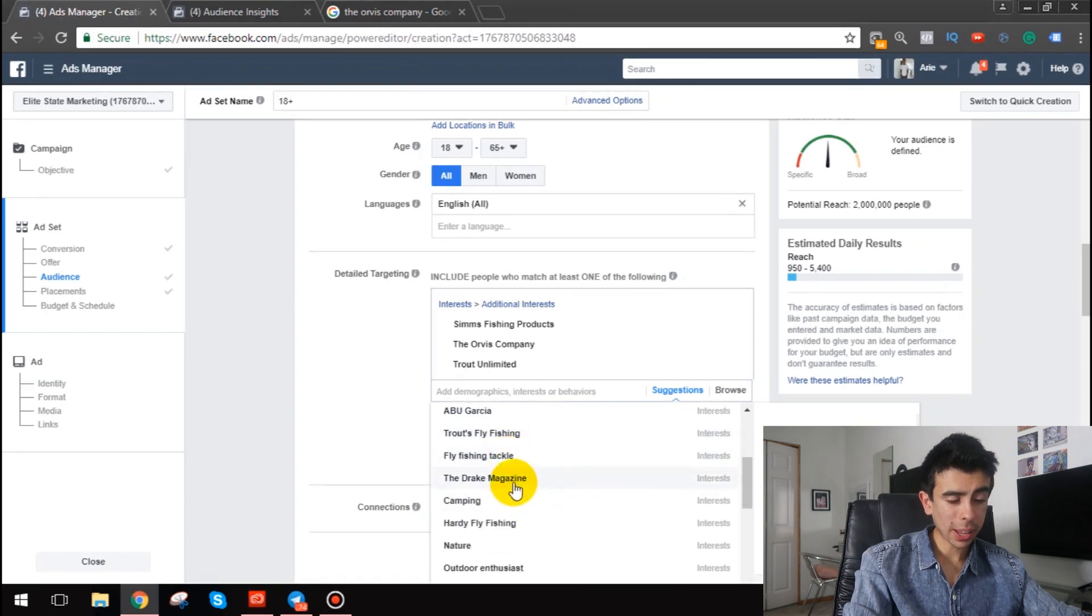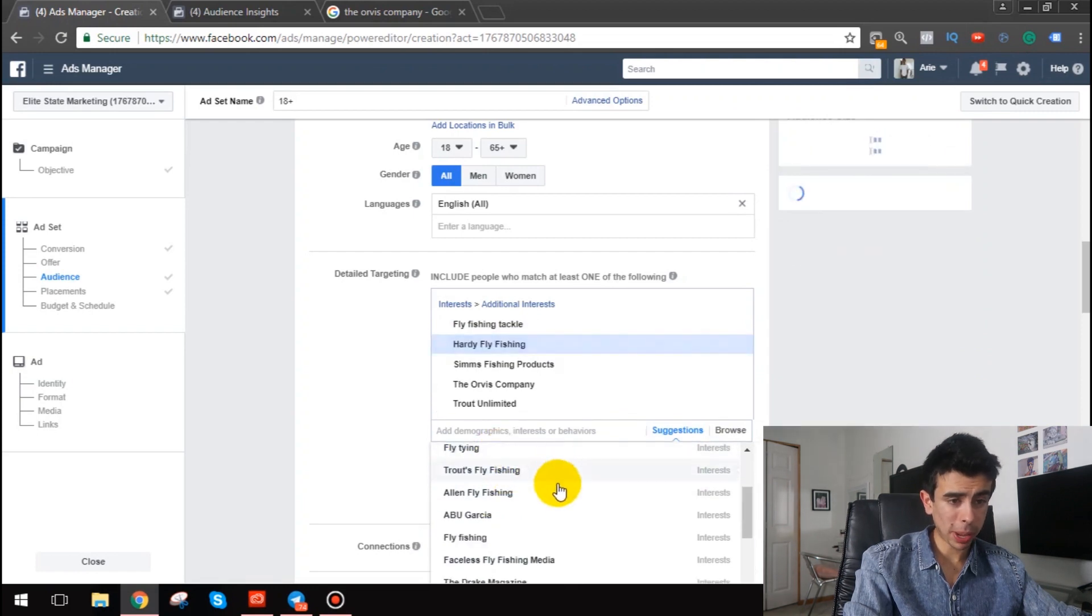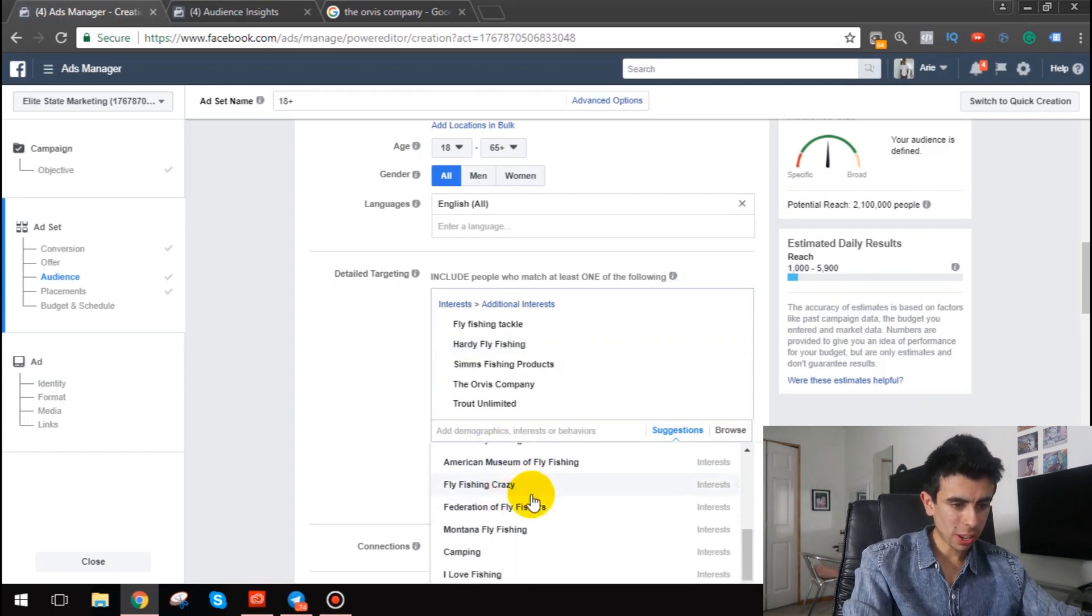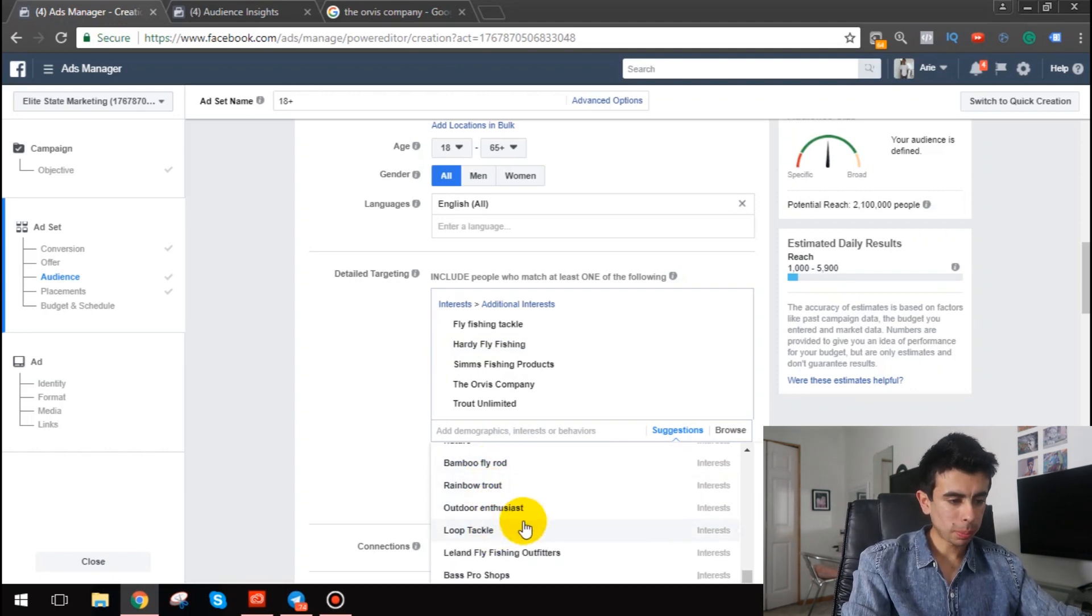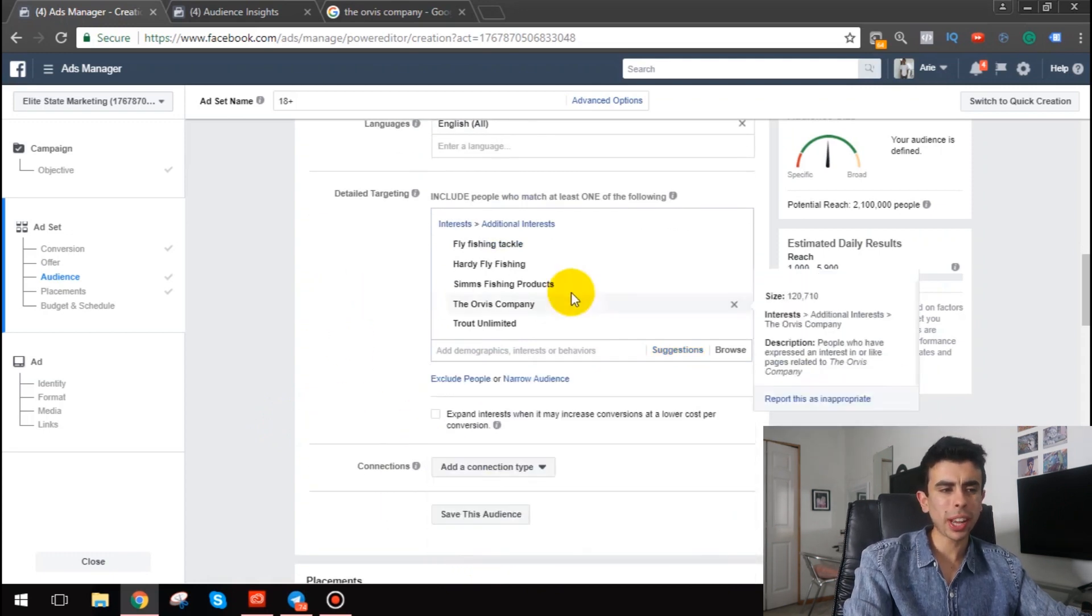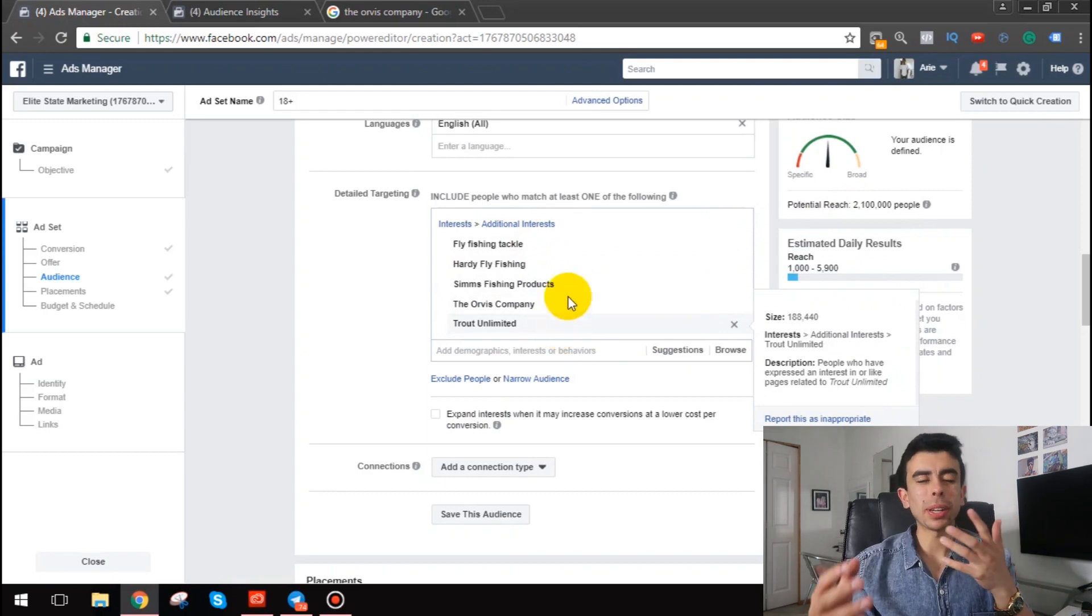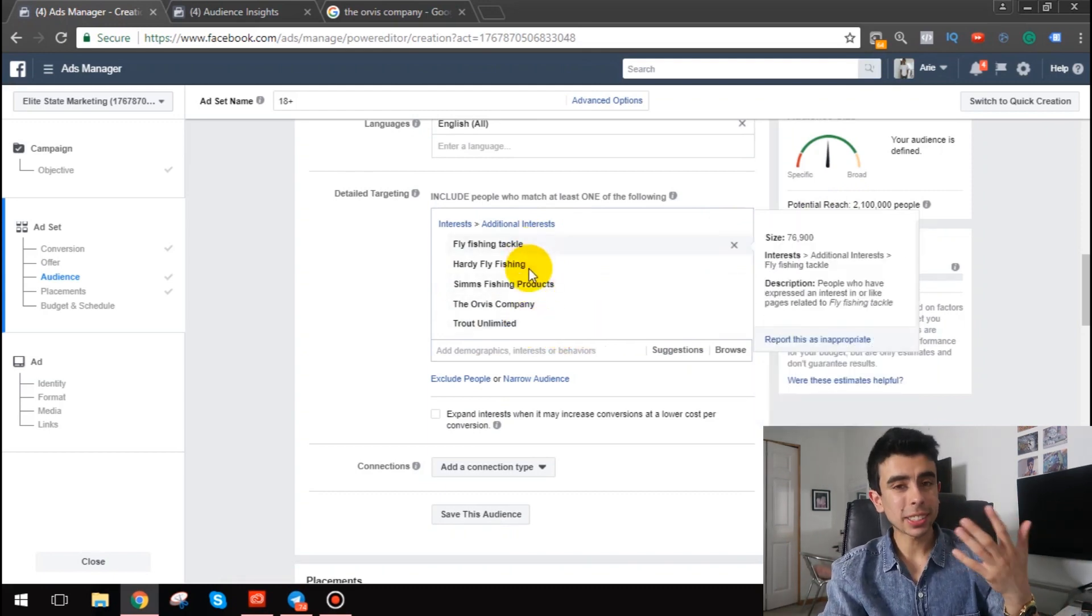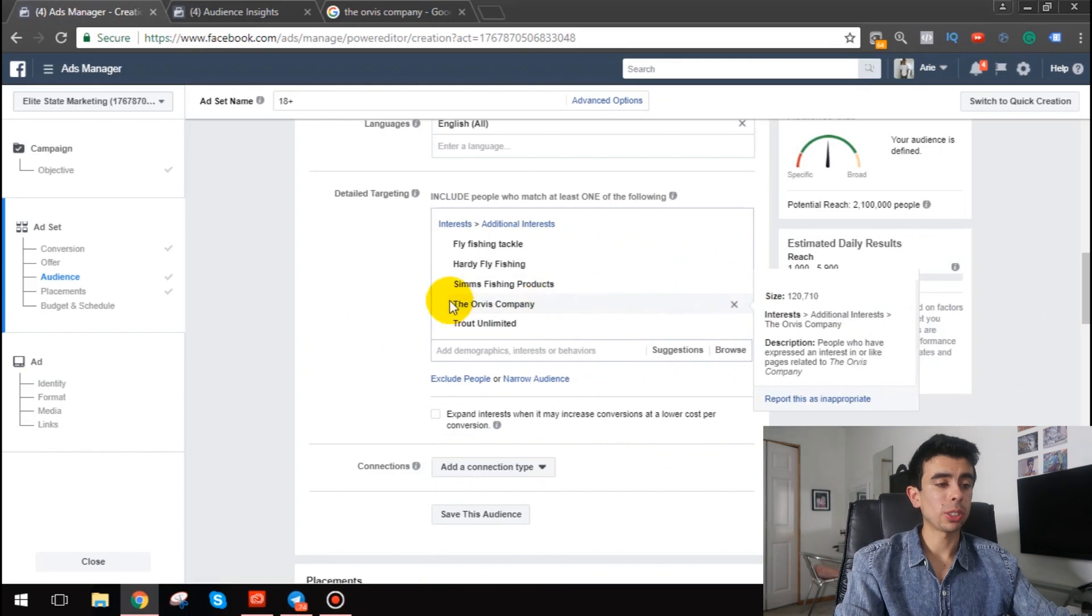Orvis, family-owned retail and mail order business specializing in high-end fly fishing. Perfect, so we're gonna go with that one, it's pretty small. Fly tying, fly fishing tackle, let's do that. Hardy fly fishing, that's pretty small and passionate. So that's what we're looking for here guys, a small passionate interest, because obviously smaller interests tend to be more passionate about certain products. So perfect.